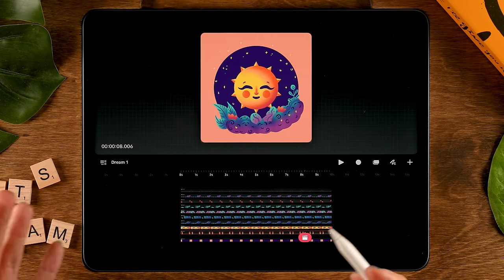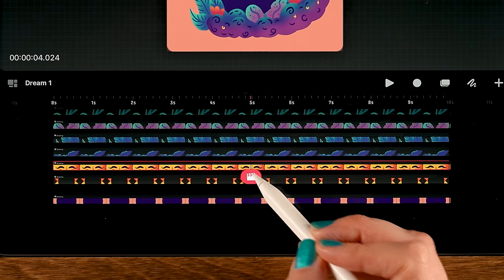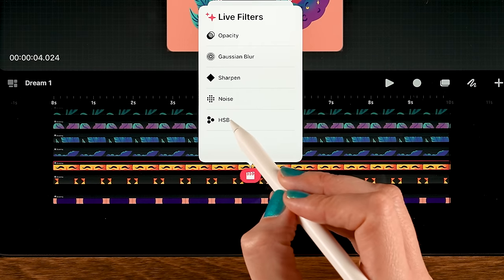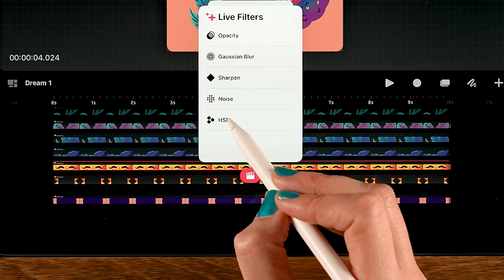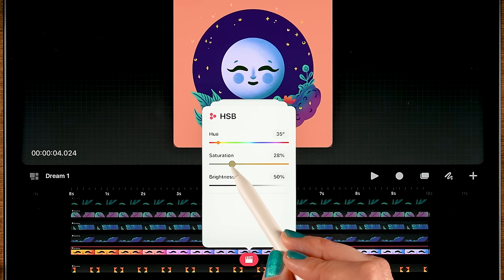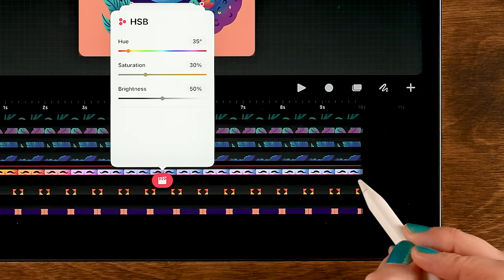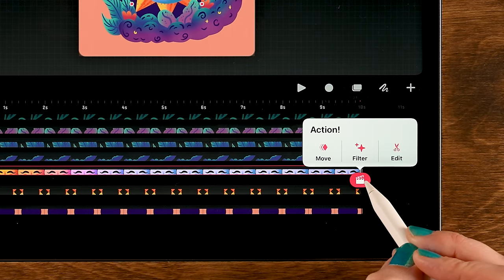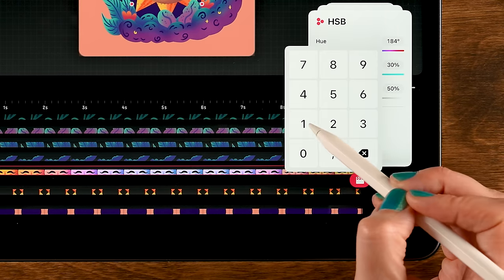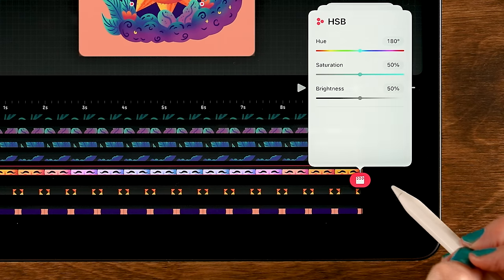While the sun rays are getting smaller I also want the sun to turn into a moon by changing its color. Zoom in on the sun track — around five seconds I want it to turn blue. Tap the playhead, tap Filter, then tap the Hue Saturation Brightness option. Slide to the left to set it to blue and turn down the saturation a bit. Then at the end go back, tap Filter, go to HSB, and set it to 180 with the middle value at 50 to restore the original color.